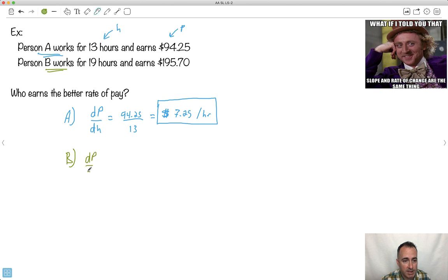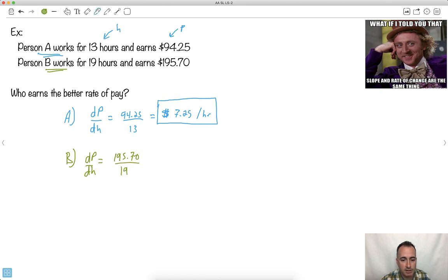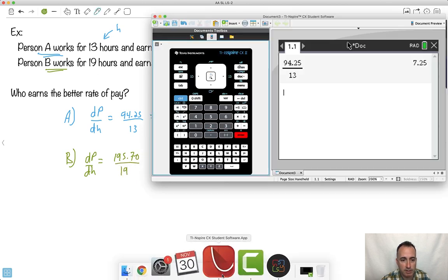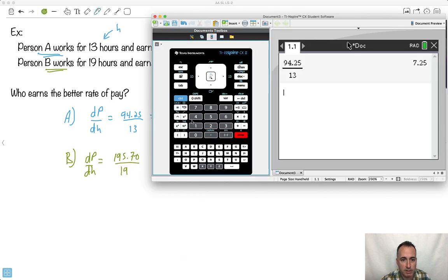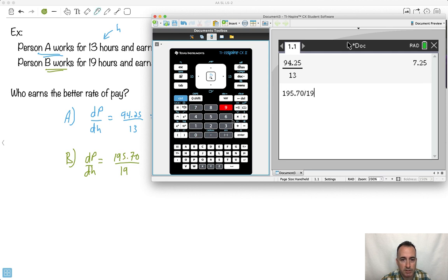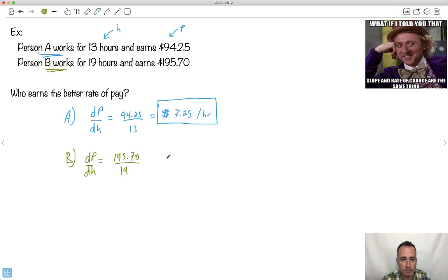So dp, dh for person B, let's see what theirs is. Well, theirs is 195.70 over 19. Let's do that on my calculator and see what I get. So 195.70, divide that by 19. And I get 10.3.